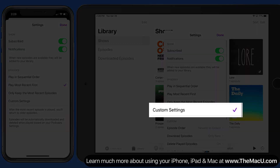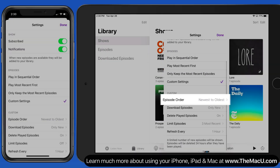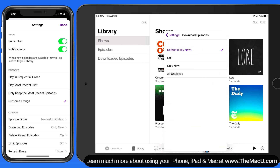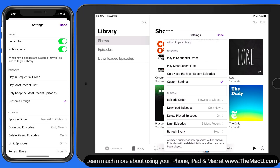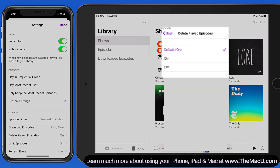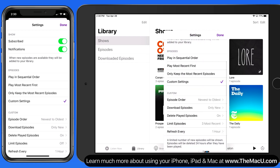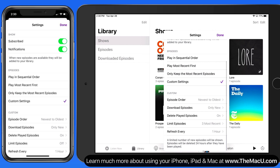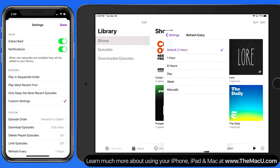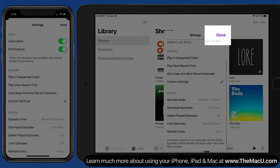We can also set up custom settings for a podcast. These can control the playback order, what episodes to automatically download if any, as well as whether or not episodes that have been played should be deleted automatically. We can also limit episodes here and set how often the app will automatically refresh the list of episodes. To save these custom settings, be sure to tap the Done button.